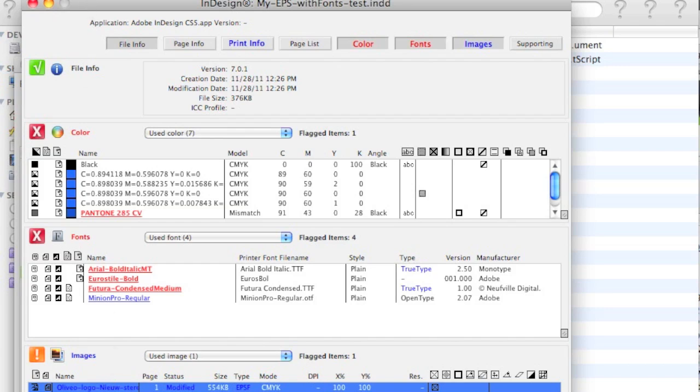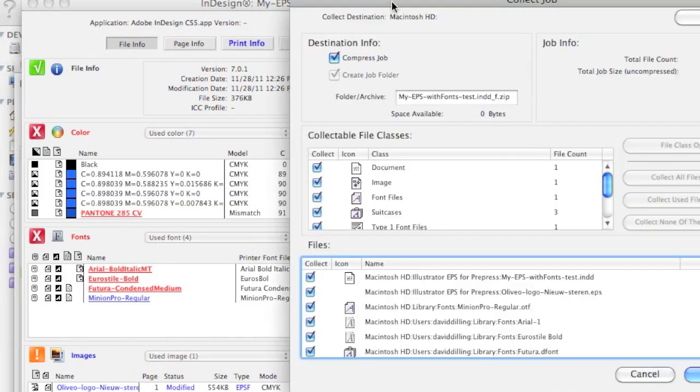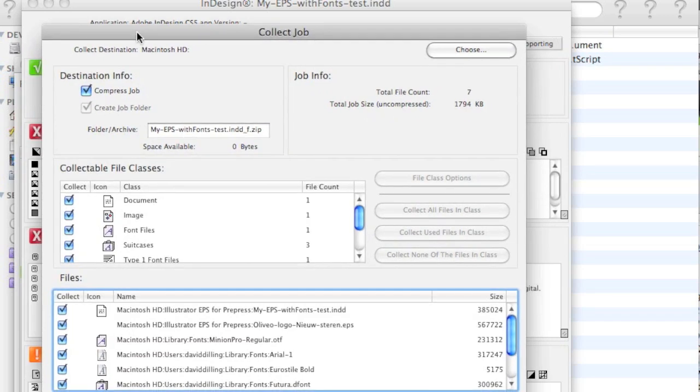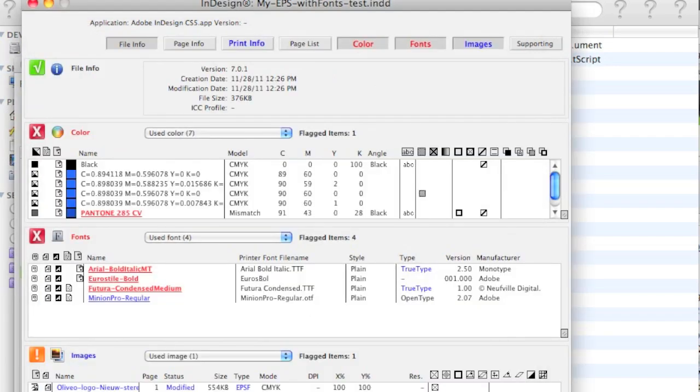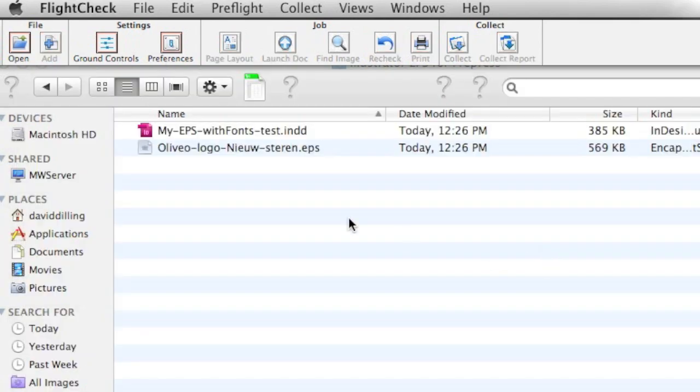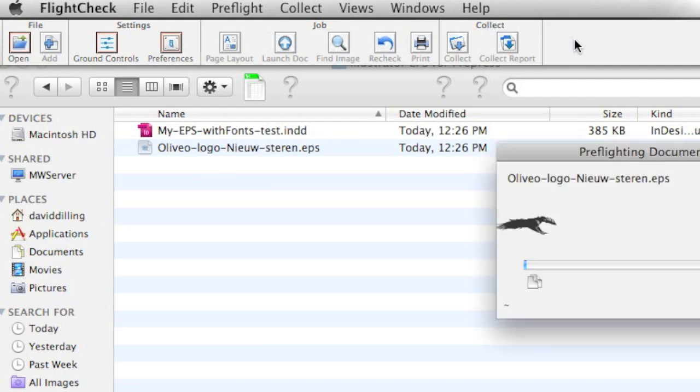Not only will FlightCheck find and pinpoint these problems, it'll also package that InDesign file with all fonts and images, including those used in the EPS file from Illustrator. Very handy. I should also note, FlightCheck itself can preflight native Illustrator files, and even, for instance, the Illustrator EPS.